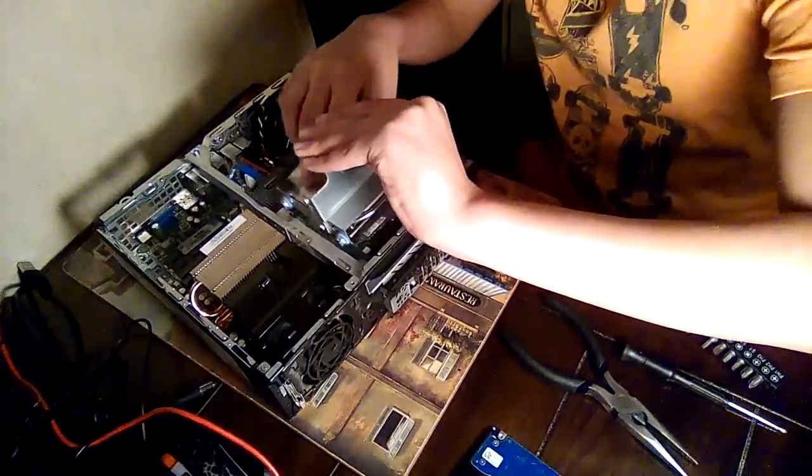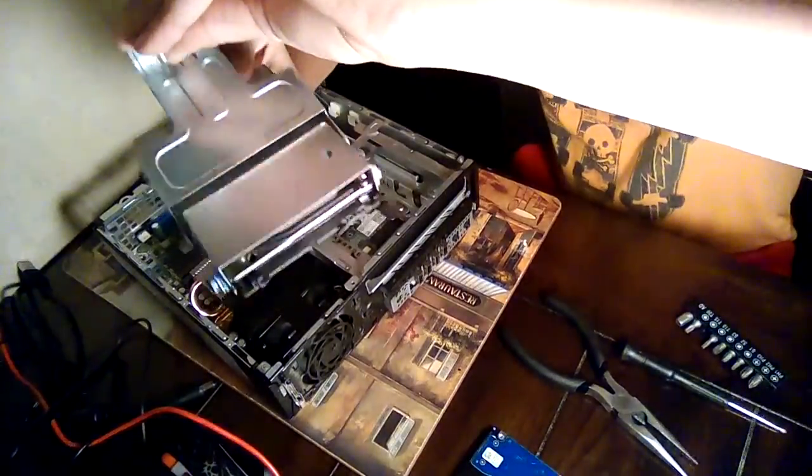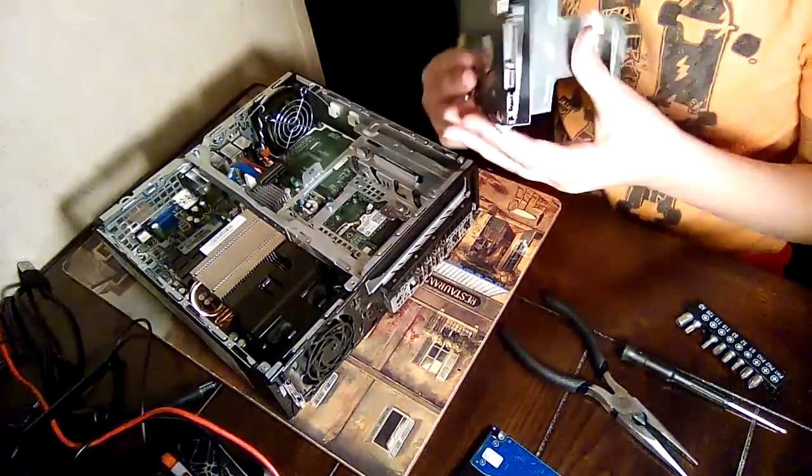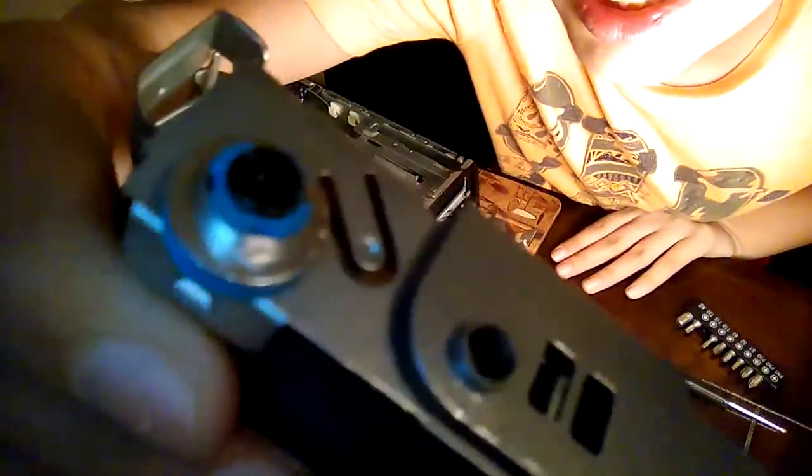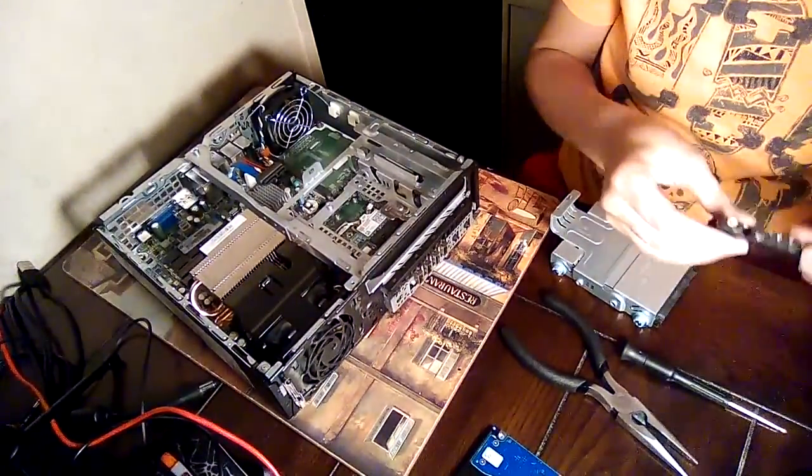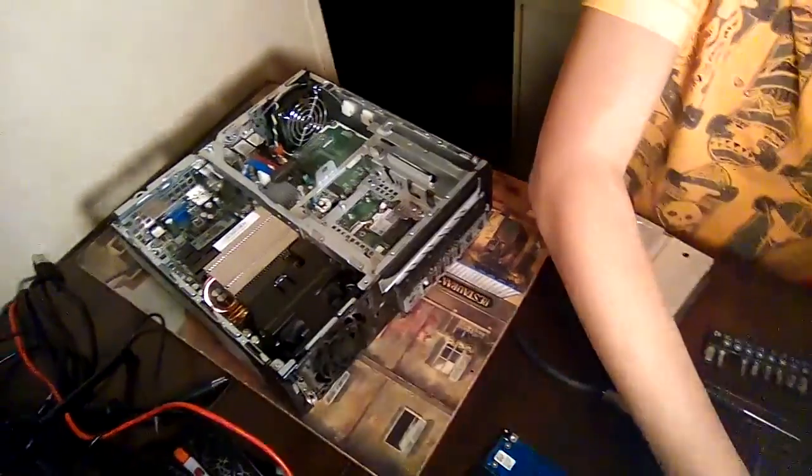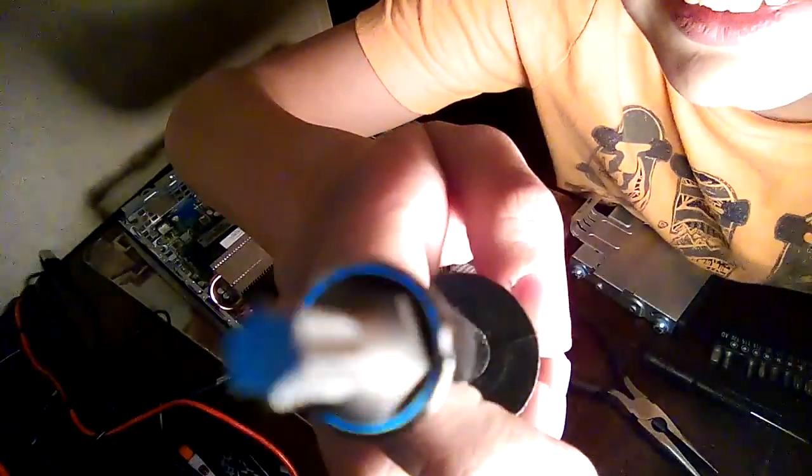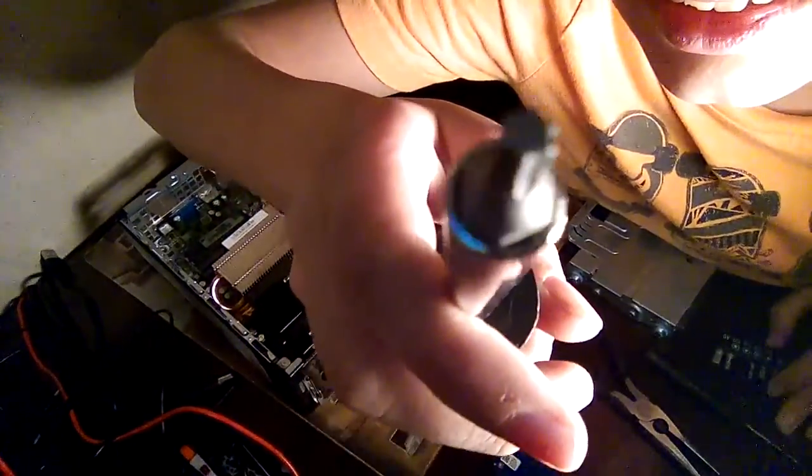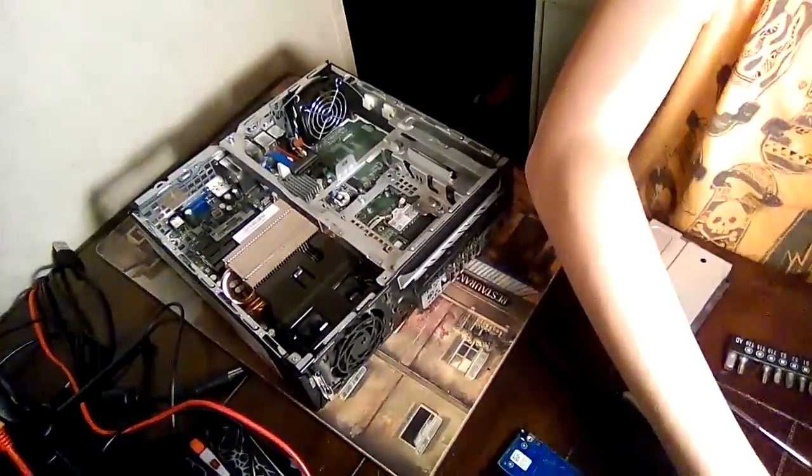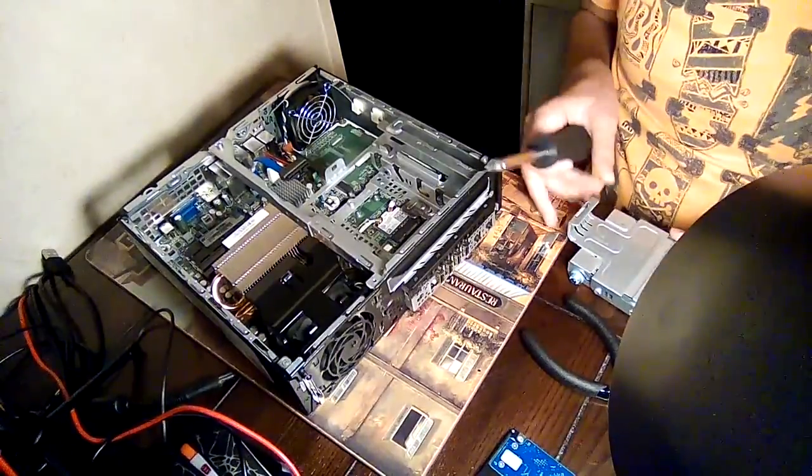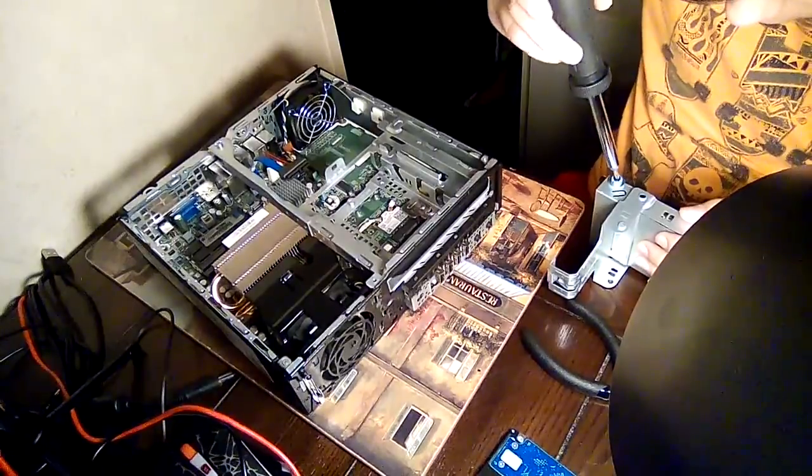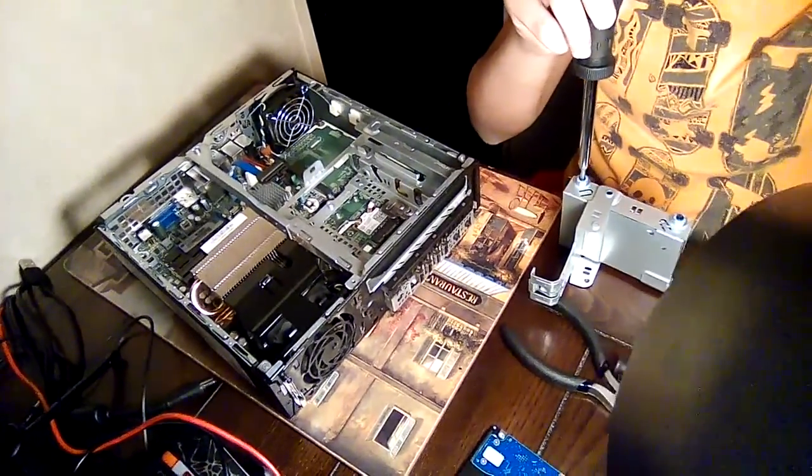You pull on it like that and what it does is it goes like this so I'll pull it back so it doesn't break. And then there's your screws right there. See this? It's like the little five star thing if you see it. It's like a star little thing. This is what you have to use to take it out.